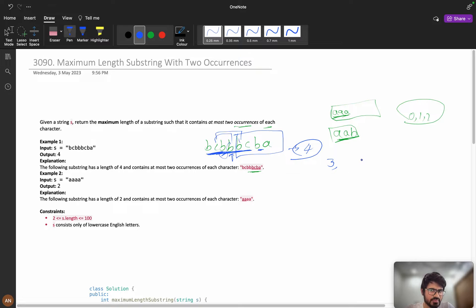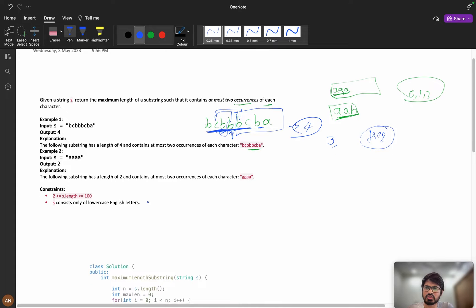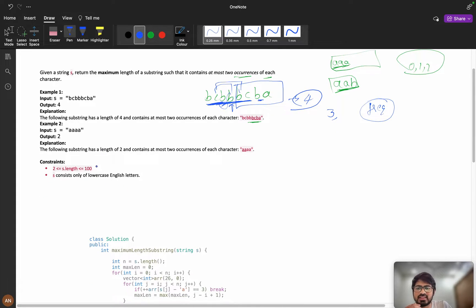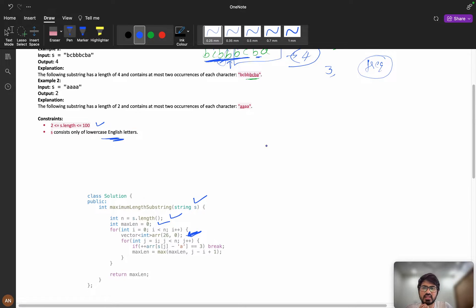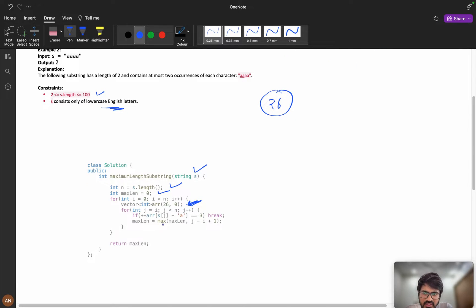What is the brute force solution? For every substring, calculate the frequencies of characters. Since the string length is only 100, you can solve it in a brute force way. We iterate using indices i and j, and maintain a frequency array initialized to zero — only 26 entries since the string consists of lowercase English letters only.